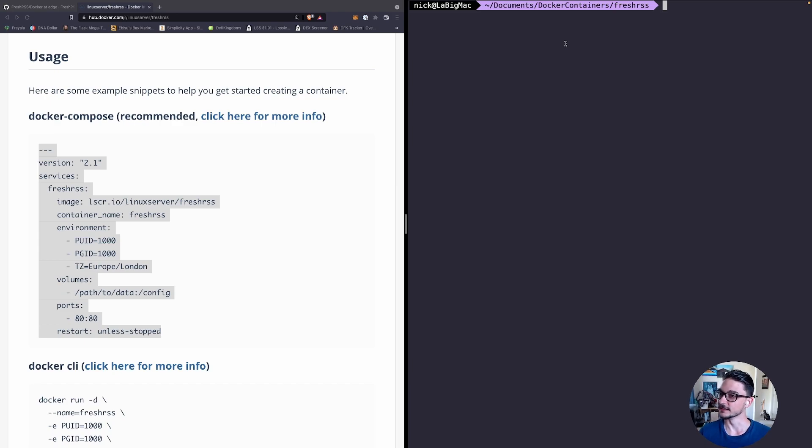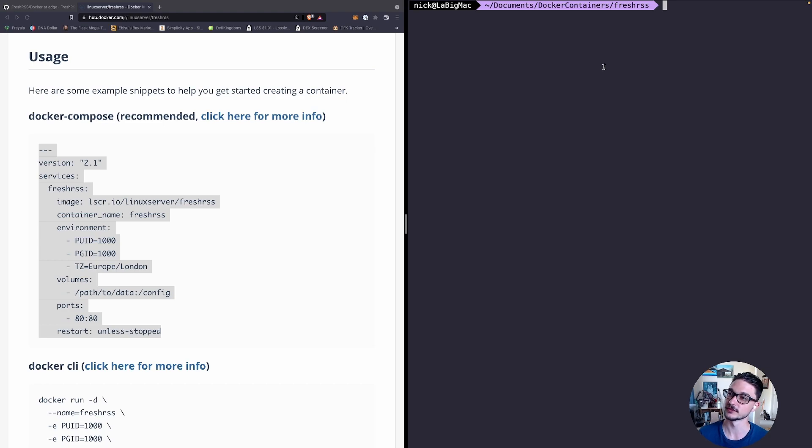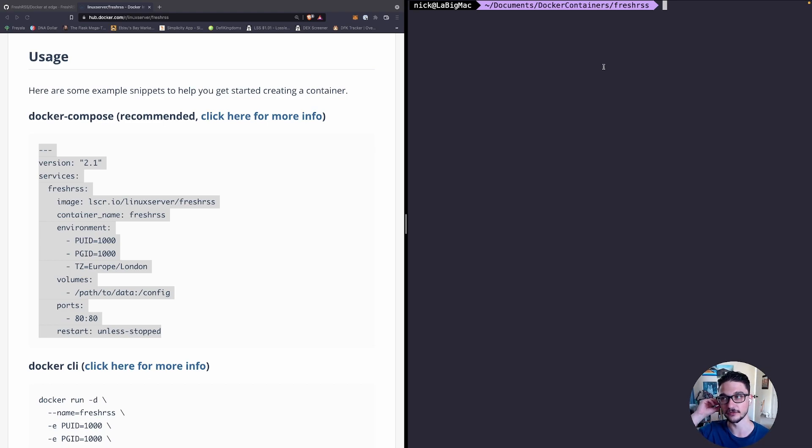What I like to do when creating Docker containers is, you can see from on the right hand side that I have a directory here which is documents/docker/containers and then fresh-rss. Within fresh-rss I will have my Docker Compose file.